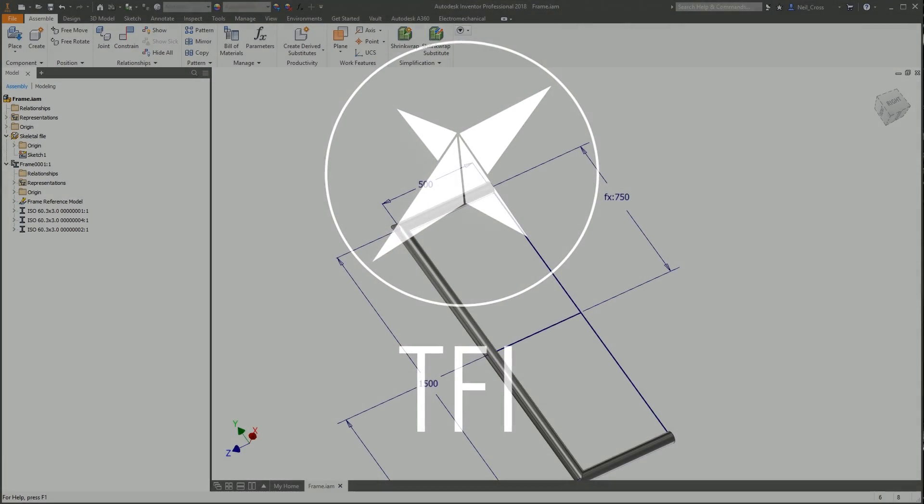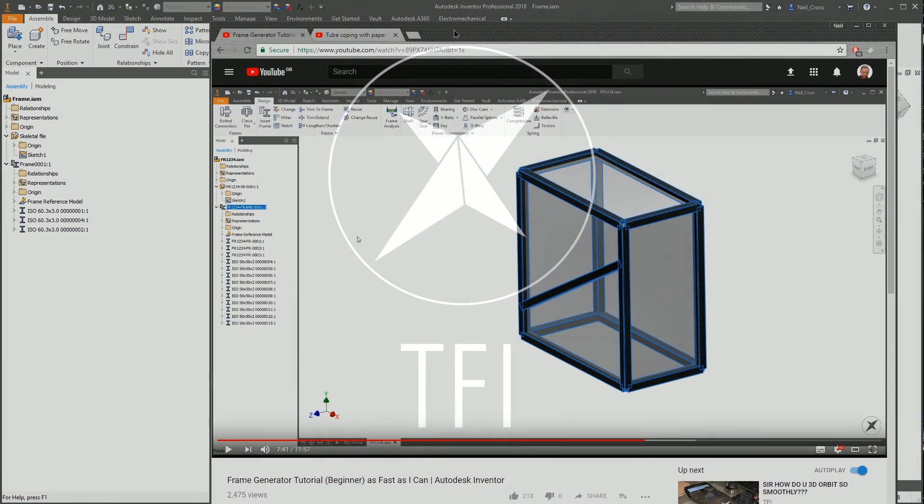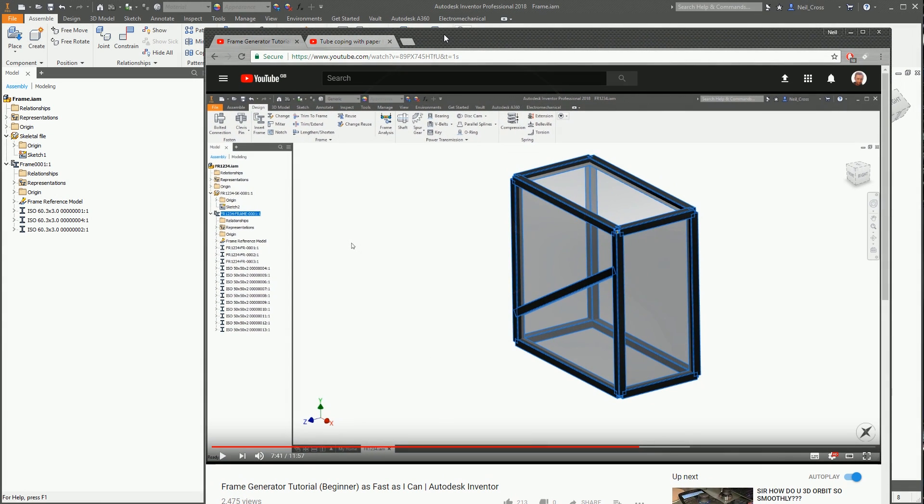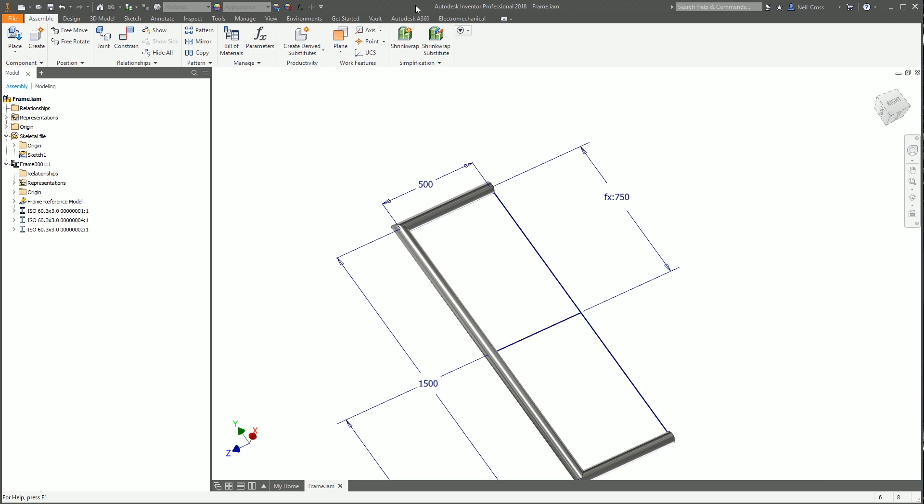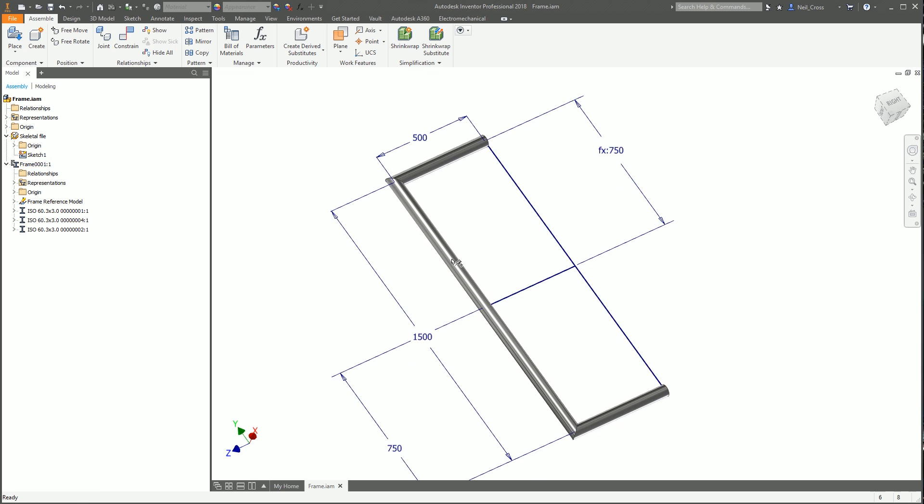I've recently done a Frame Generator tutorial for beginners showing how to use Frame Generator at an absolute basic, bare bones level. A few interesting comments were raised regarding how you do end profiles, because that's something that Inventor seriously lacks with Frame Generator.